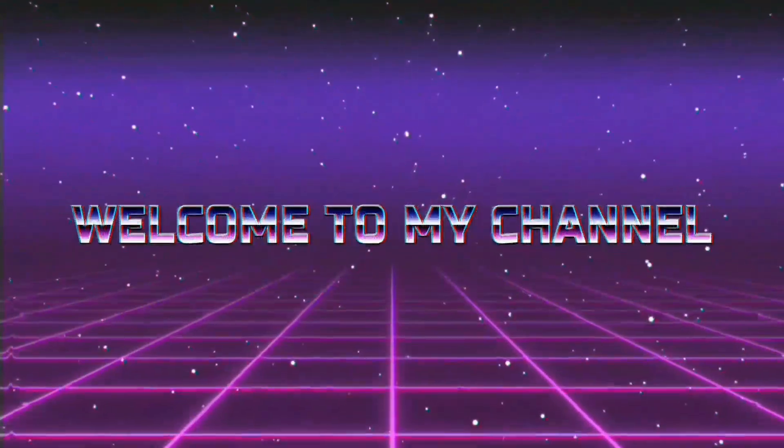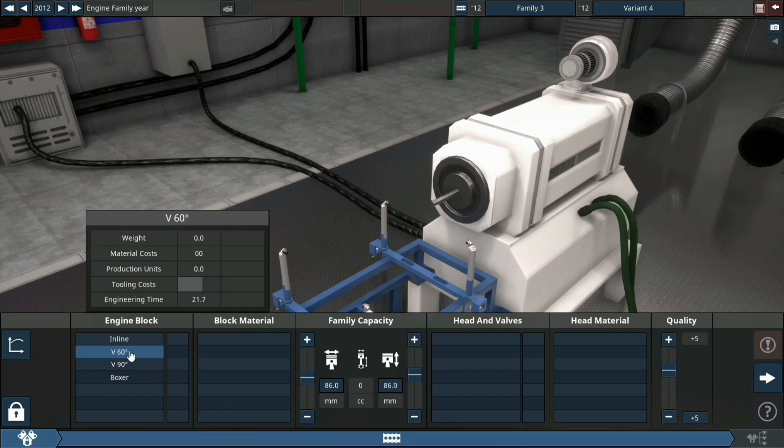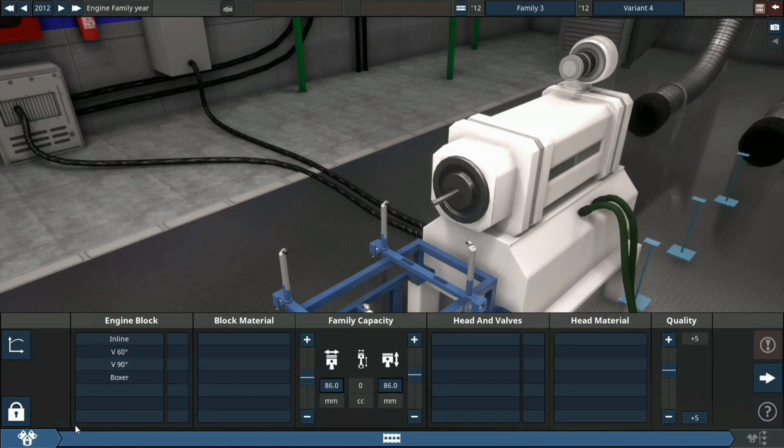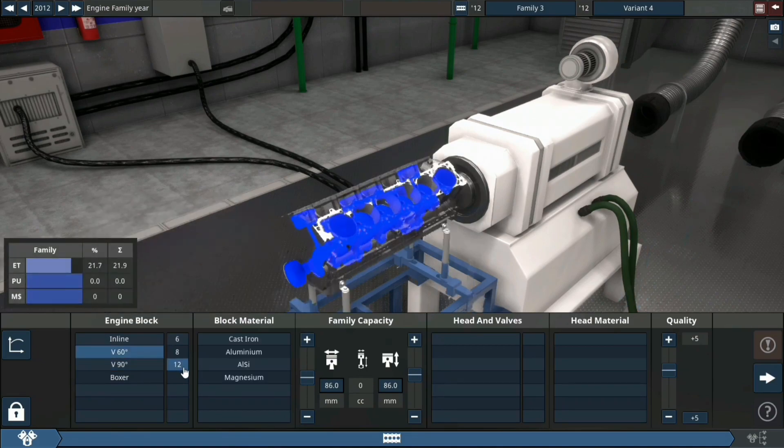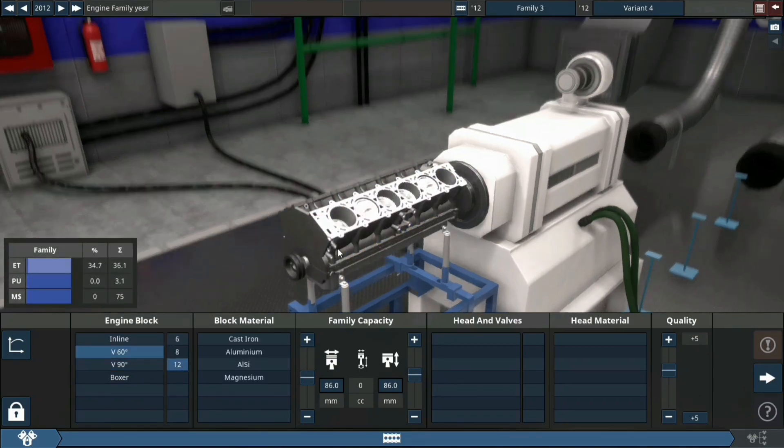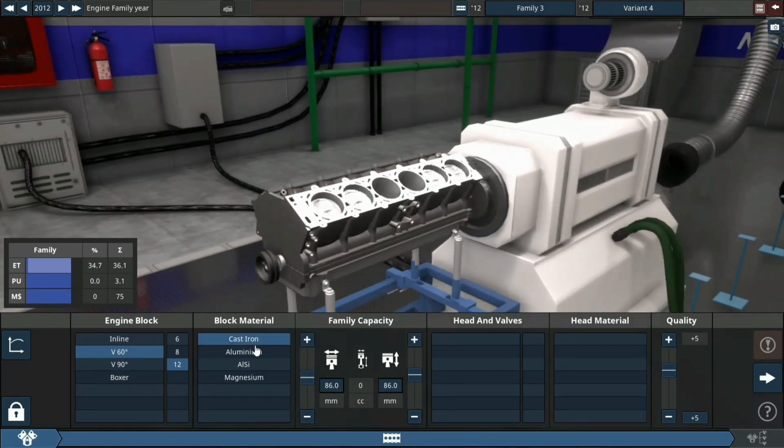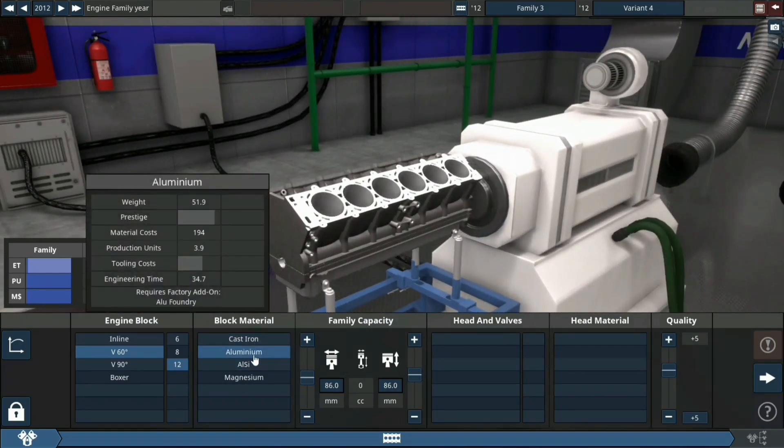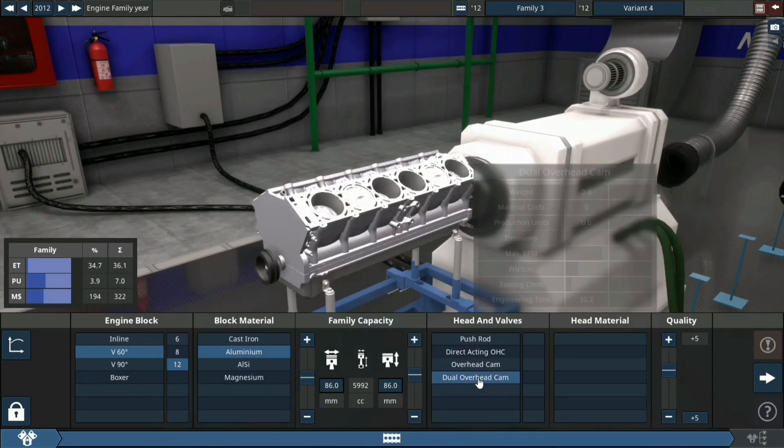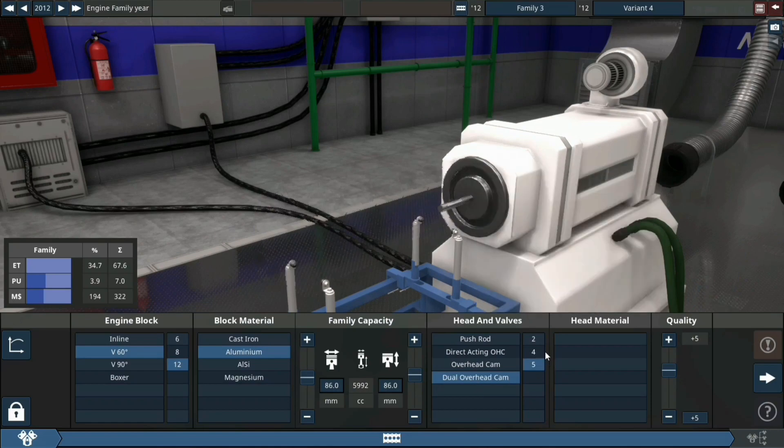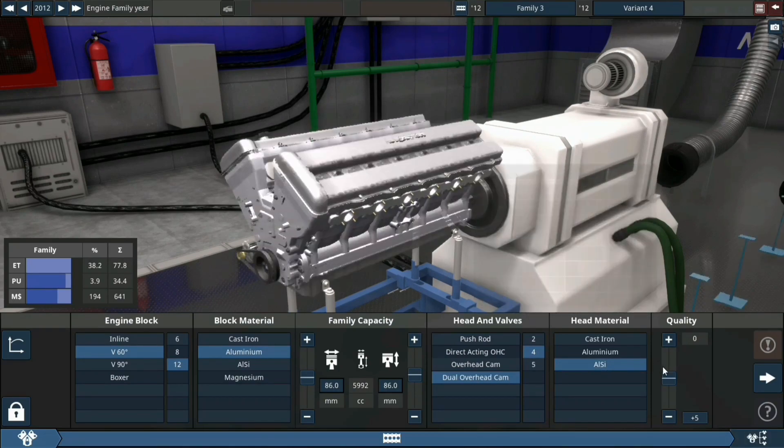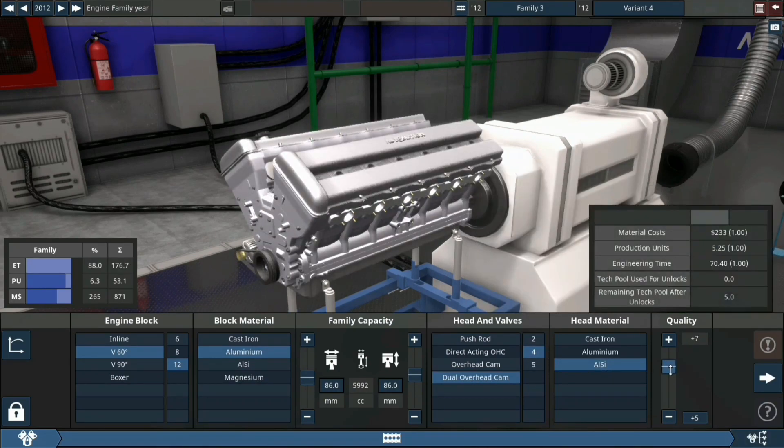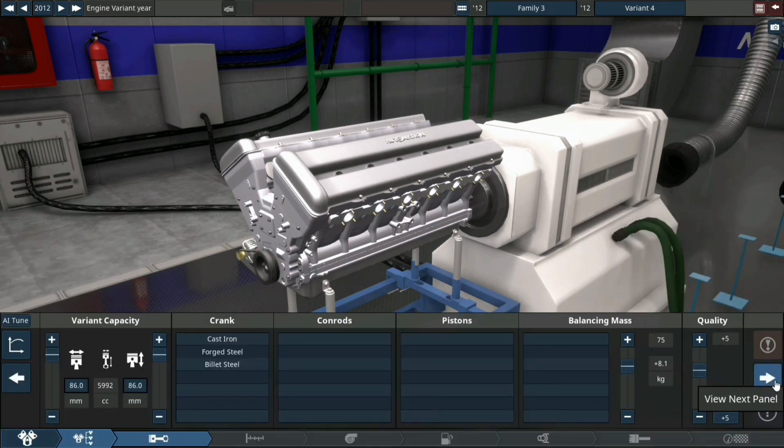Hello and welcome! In today's video we'll be building a full turbo V12, let's go. We'll start with a 60-degree V12, aluminum block with a little bigger bore, two overhead cams, ASI head material with plus 10 quality.